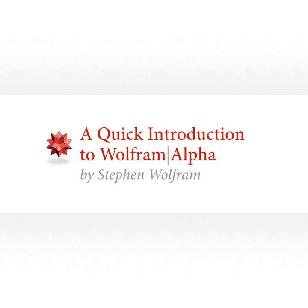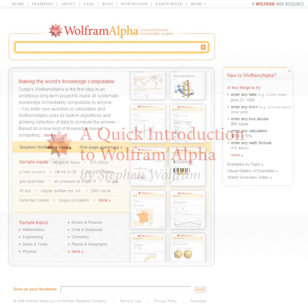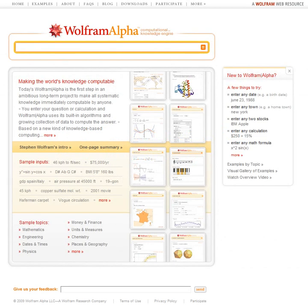Hello, I'm Stephen Wolfram, and I'd like to give you a quick introduction to Wolfram Alpha. Wolfram Alpha is really a very ambitious and long-term project, which in many ways is just getting started. But let me show you a little bit of what you can already do with Wolfram Alpha today.